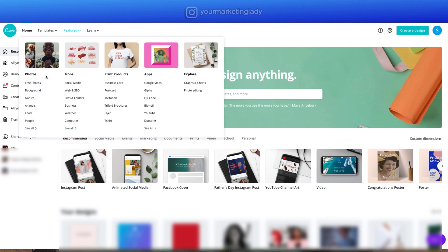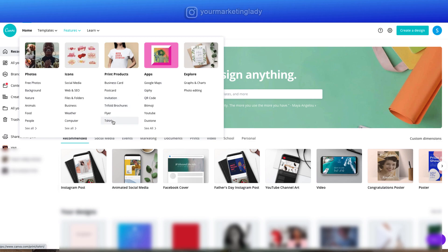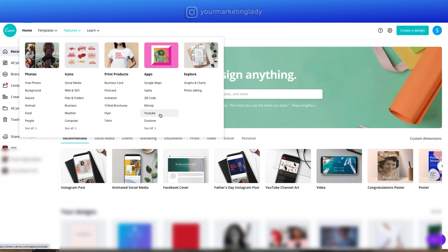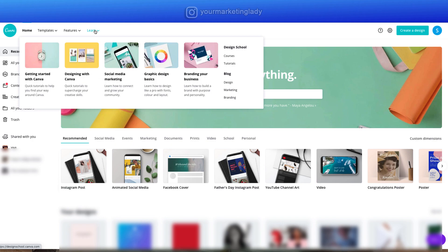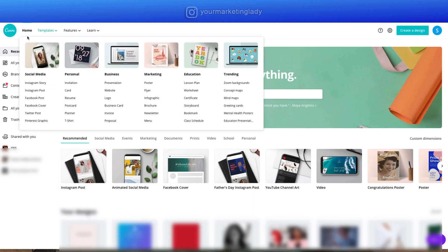Let's look at some of the features. You get free photos, and you can browse by background, nature, animals, food, and people, plus tons of different icons. There are also print products — you can take designs to your printer for t-shirts, flyers, or business cards. Canva also integrates with apps like Google Maps and Giphy. There's even a YouTube integration where you can embed a YouTube video in your design, plus photo editing and charts.